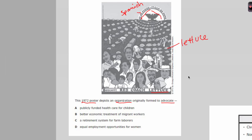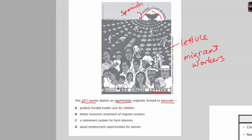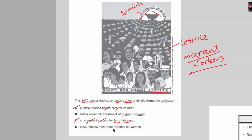Looking at the answer choices: A is publicly funded health care for children — we see nothing in the picture related to health care. B is better economic treatment of migrant workers — those are most likely migrant workers in the picture, so let's keep that one. C is a retirement system for farm laborers — we see a farm and farm laborers, but you wouldn't boycott certain foods over a retirement system. D is equal employment opportunities for women — we see both men and women, so this doesn't fit. The correct answer is B.